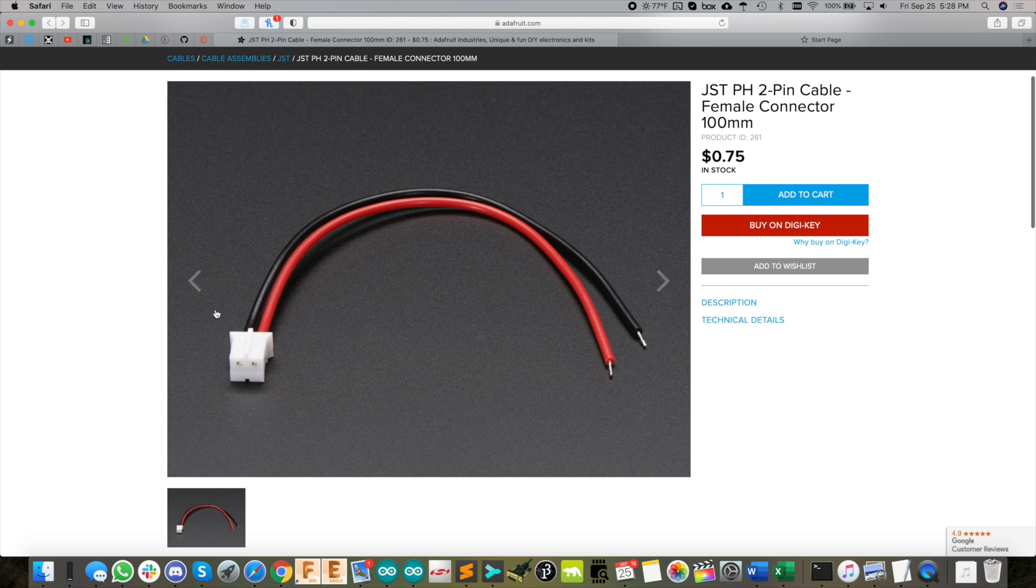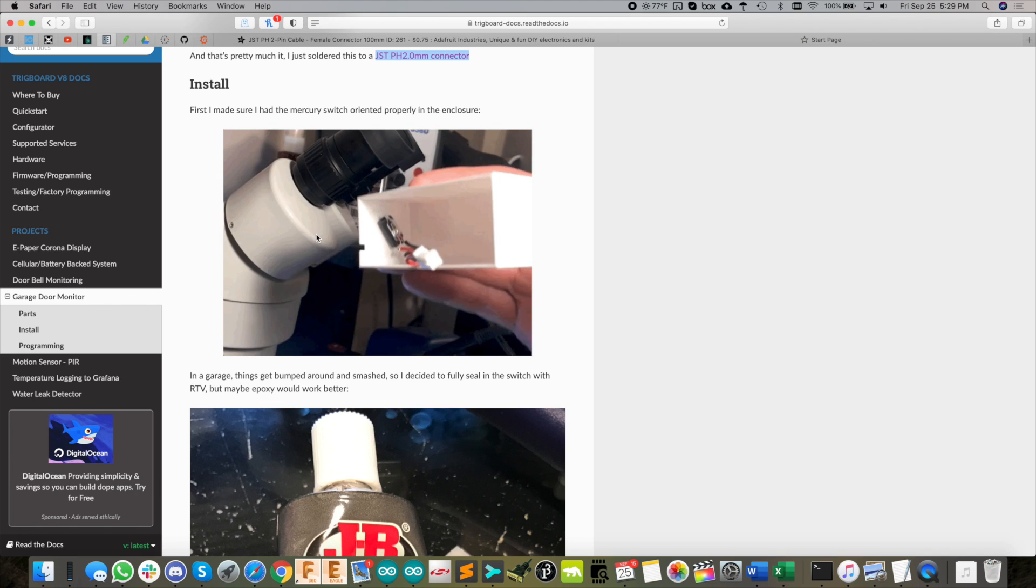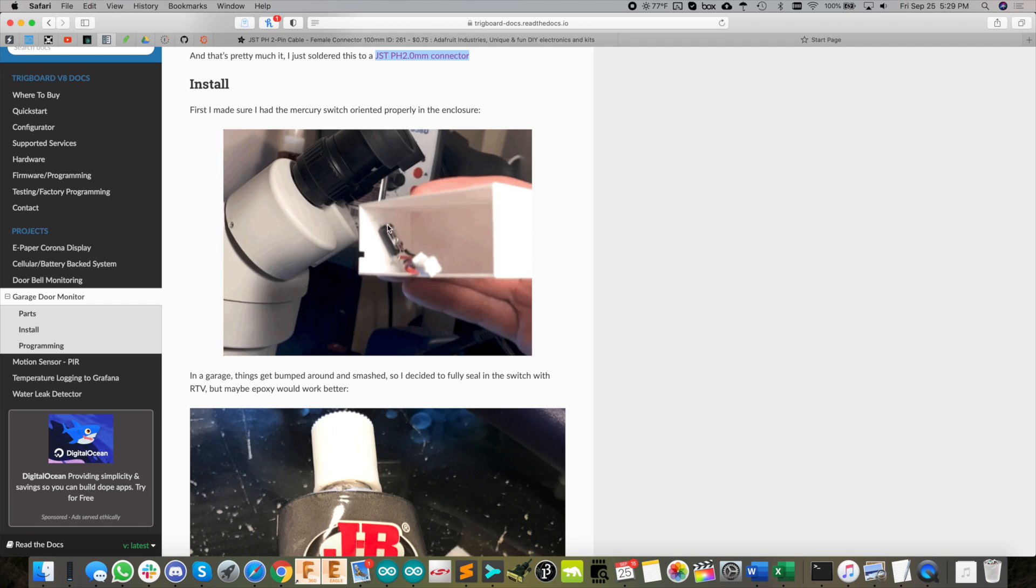I just soldered those two leads to a standard JST two millimeter connector, and that plugs straight into the trig board. I made this little gif to show how it needs to be oriented inside the enclosure.